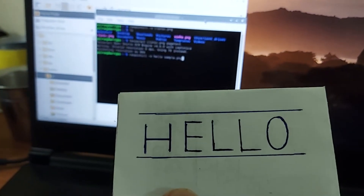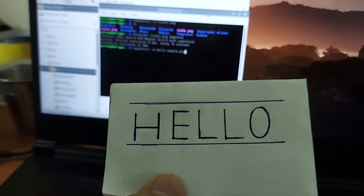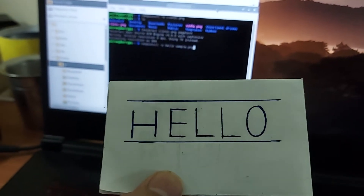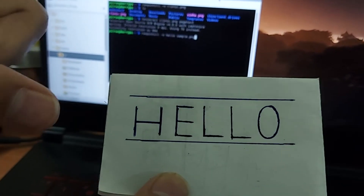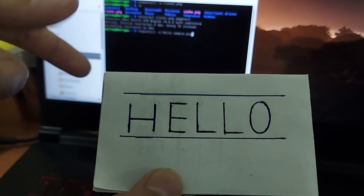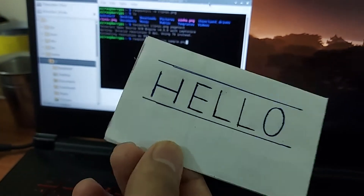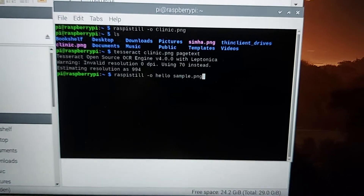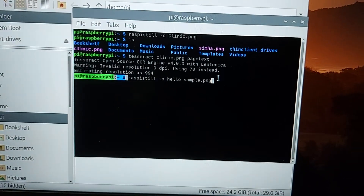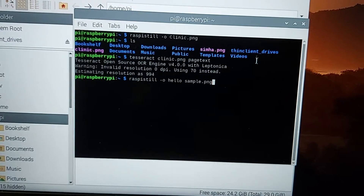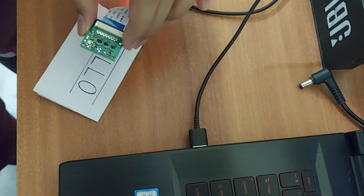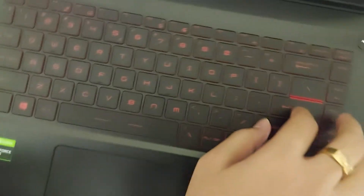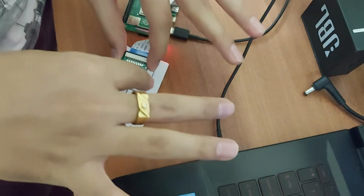The second text we are planning to scan is the word 'hello', bounded by two lines. We will use the pi camera module to capture this image, then use tesseract to convert it into text using optical character recognition. Let's capture it — the command is raspistill -o hello sample.png. We have named the file 'sample' and are now clicking enter.